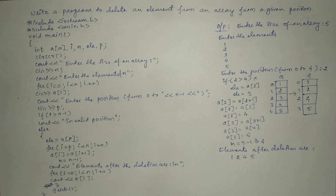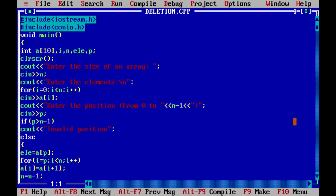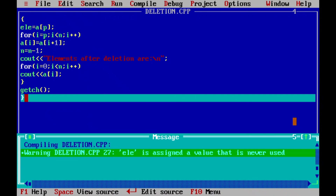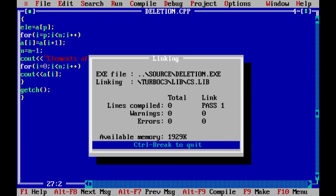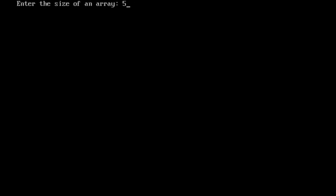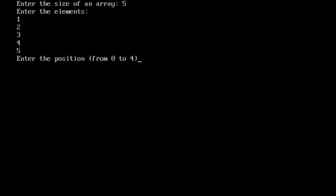Now let's execute the program. I have already written this program in Turbo C++ compiler. Compiling with Alt+F9 shows a warning that element is assigned a value that is never used — we can ignore that. Running with Ctrl+F9, we enter size 5, elements 1 2 3 4 5, and position 2. The output shows elements after deletion are: 1, 2, 4, 5 — element 3 is deleted. I hope you understood; if yes, please write 'yes' in the comment line. Thank you.